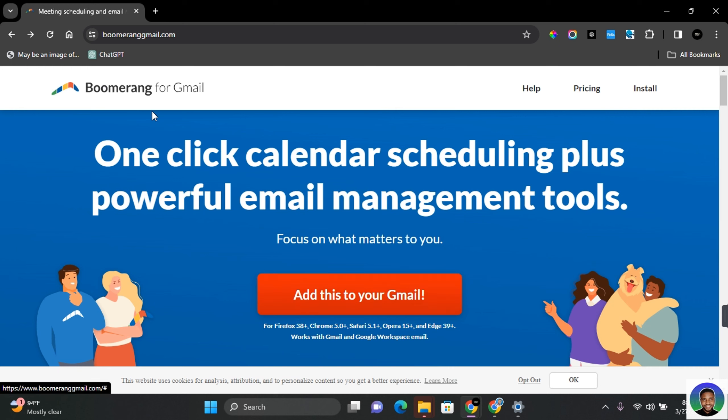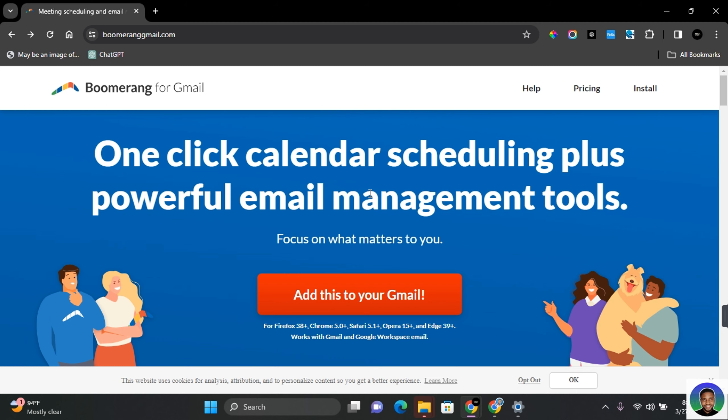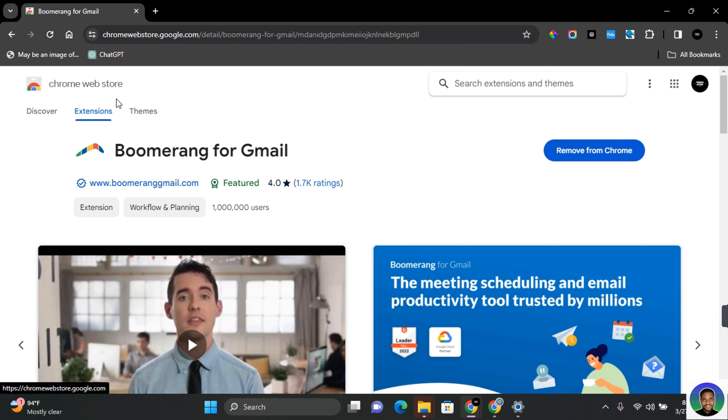The first thing you want to do is come to this website, which is Boomerang for Google. I'm going to be leaving the link in the description. Once on this website, click on the giant Add This to Your Gmail button. This will take you to Chrome Web Store.